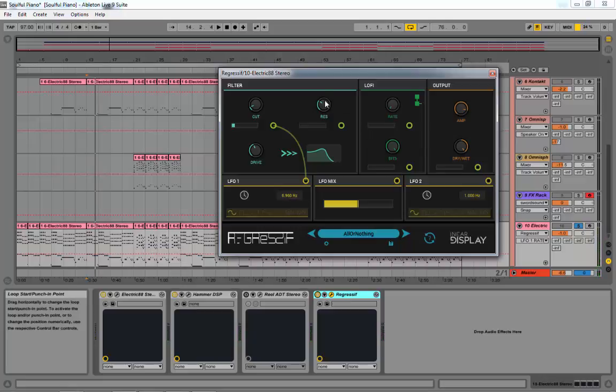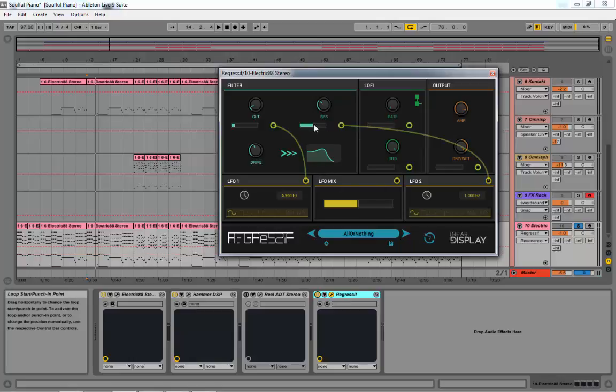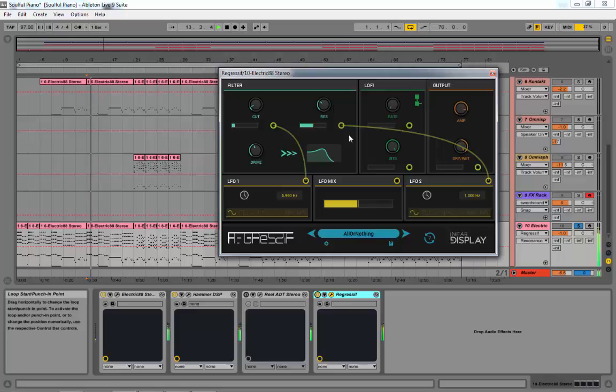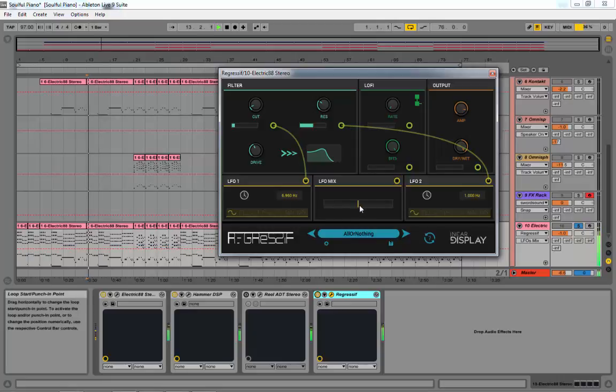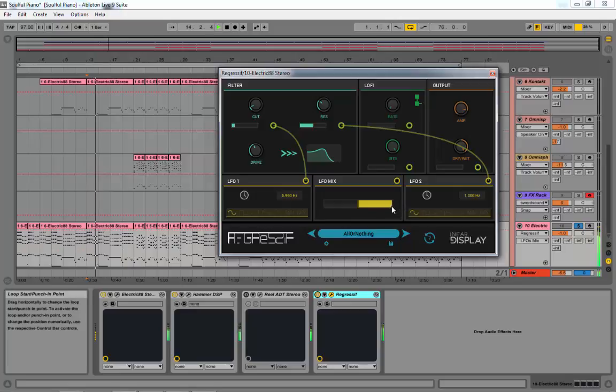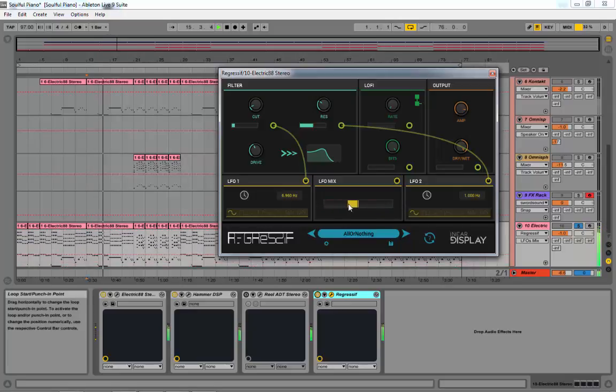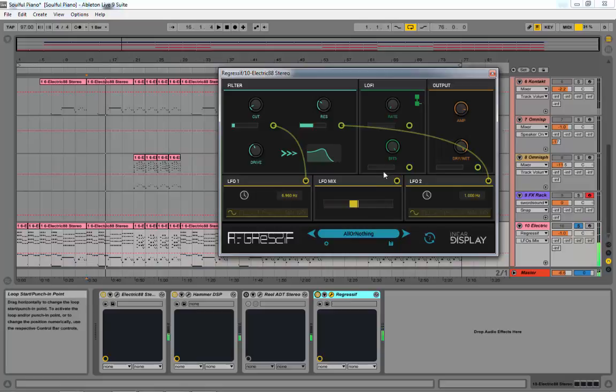And then the same can be done with this area, with the resonance. So you could, for example, let's say pull this one over here. Let's crank some of that. And as you can hear now, the resonance is jumping all over the place. I think that's pretty cool.